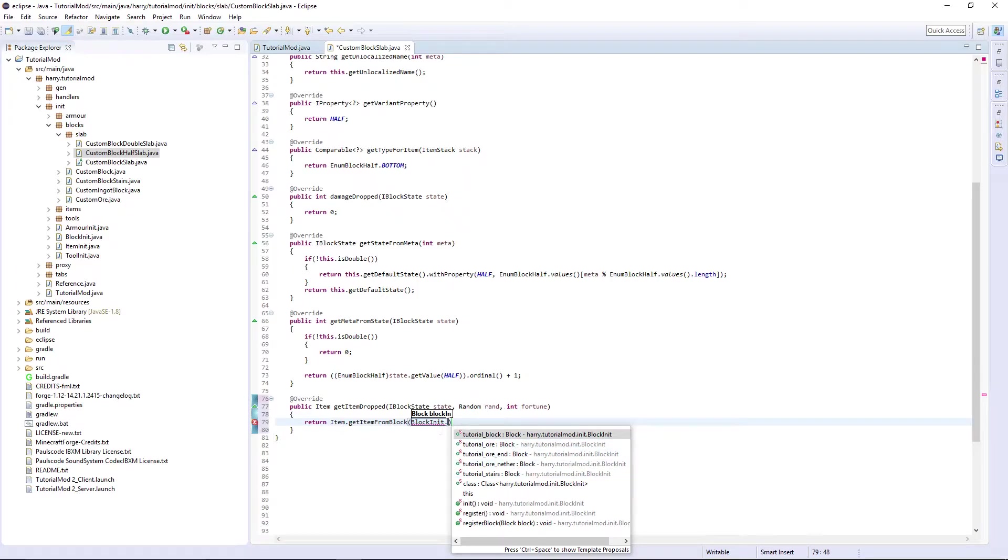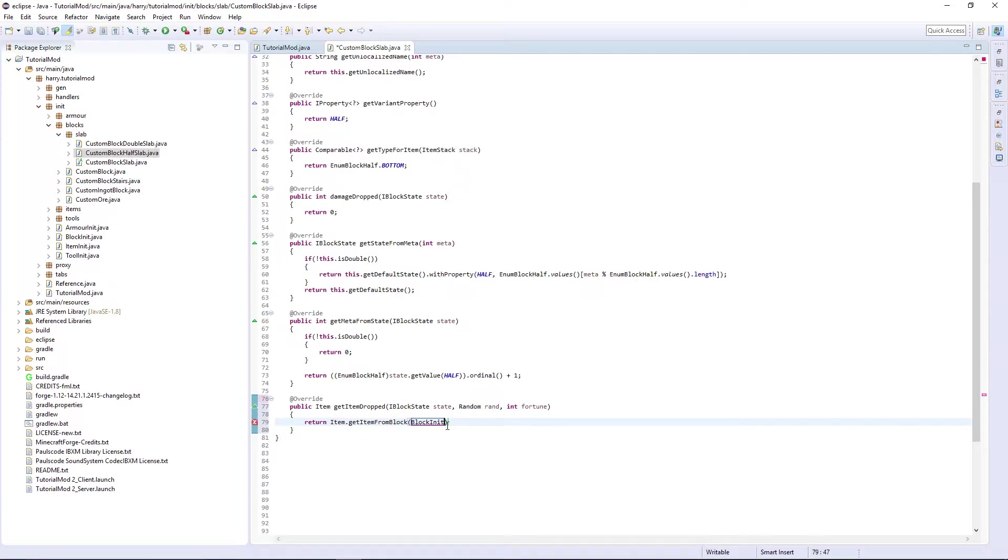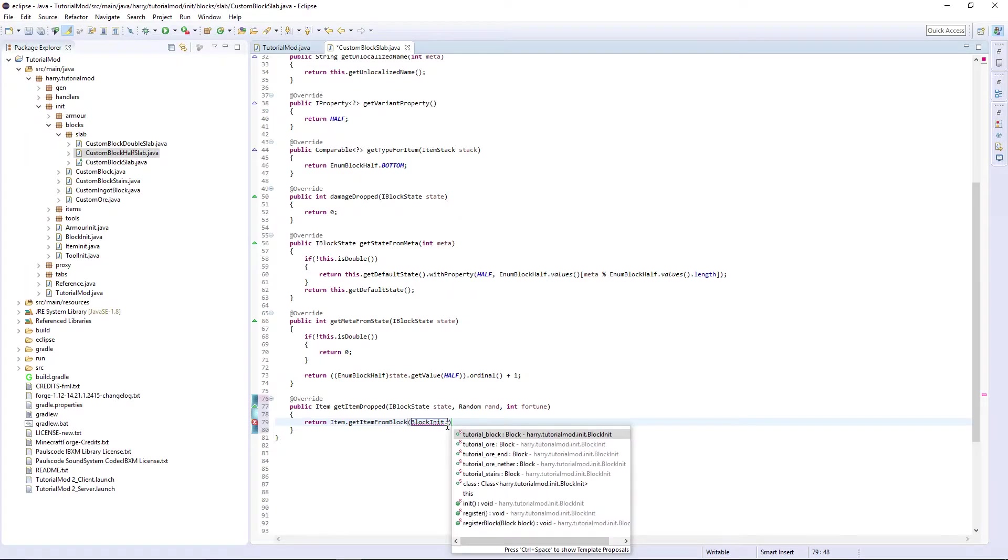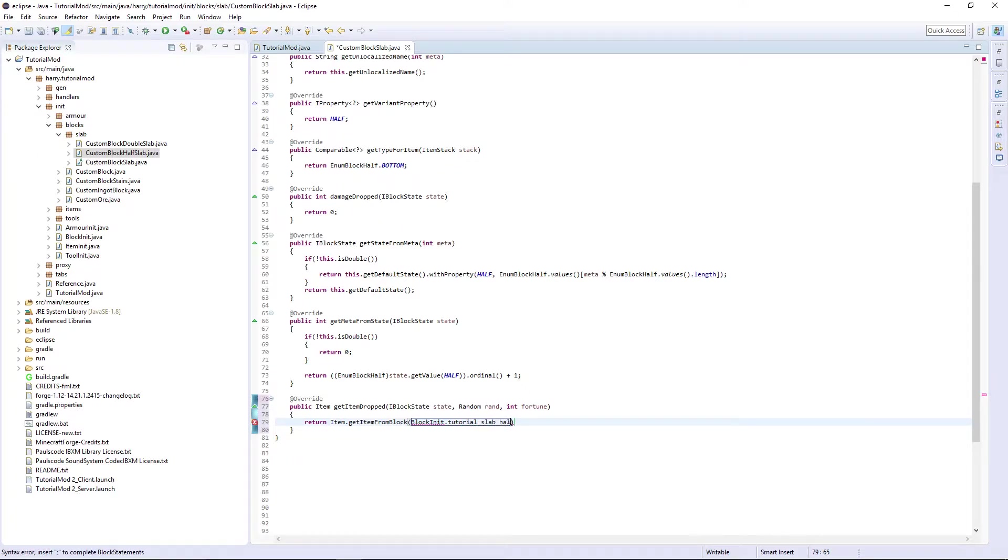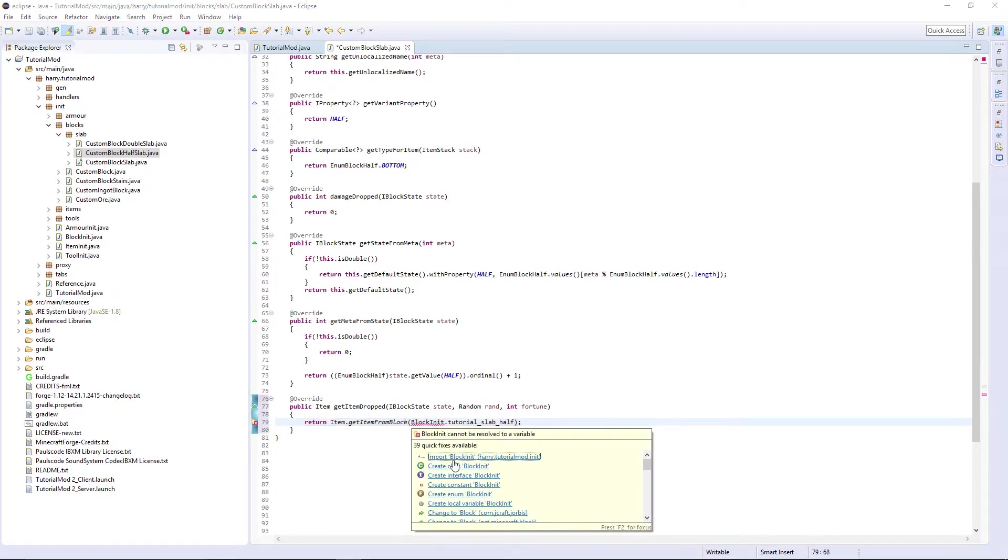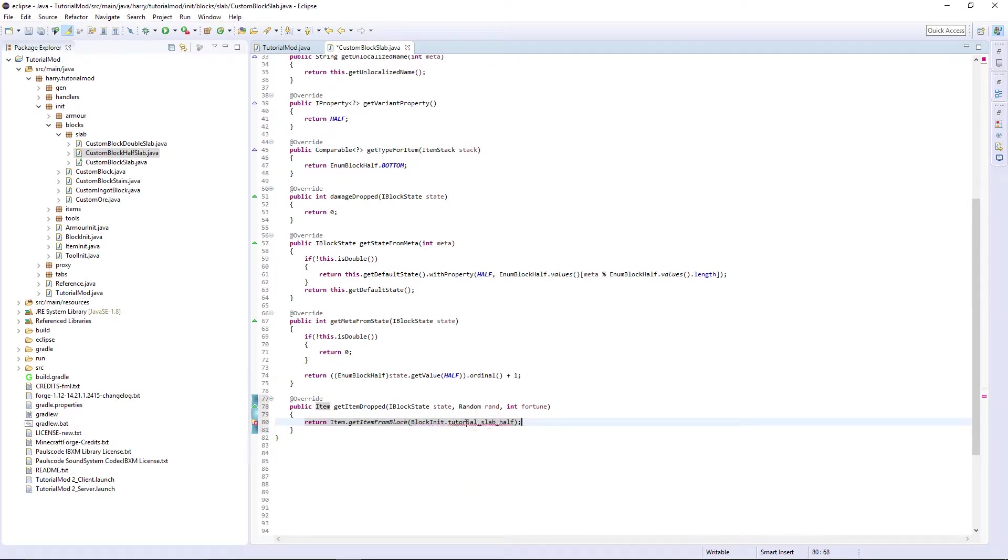tutorial - I haven't actually created it yet. So BlockInit.tutorial_slab_half. It will obviously drop the half variant.